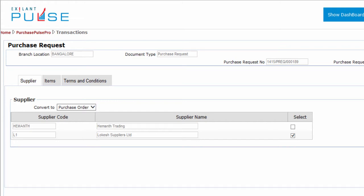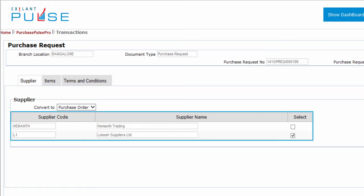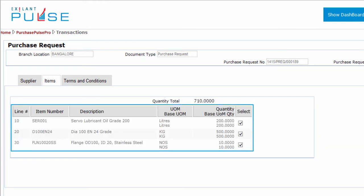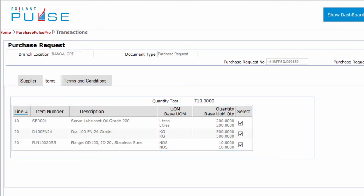Hello, you have completed the supplier tab and are ready to make selections in the items tab. In this tab you can select or view information related to line number, item number, description, unit of measurement, and base unit of measurement quantity.